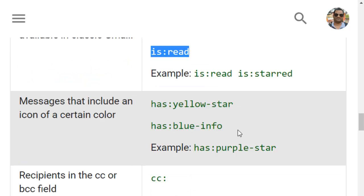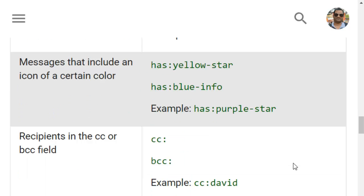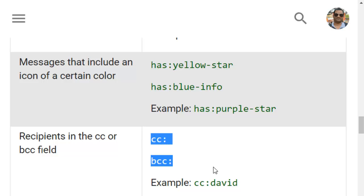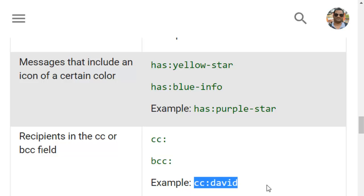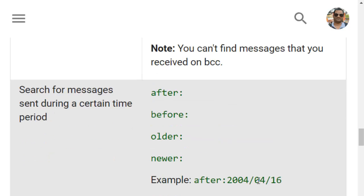You can also search by colored stars like has:yellow-star, has:blue-info, or has:purple-star. For recipients in CC or BCC you can use those operators as well — for example, it will search for emails that have David in the CC field.